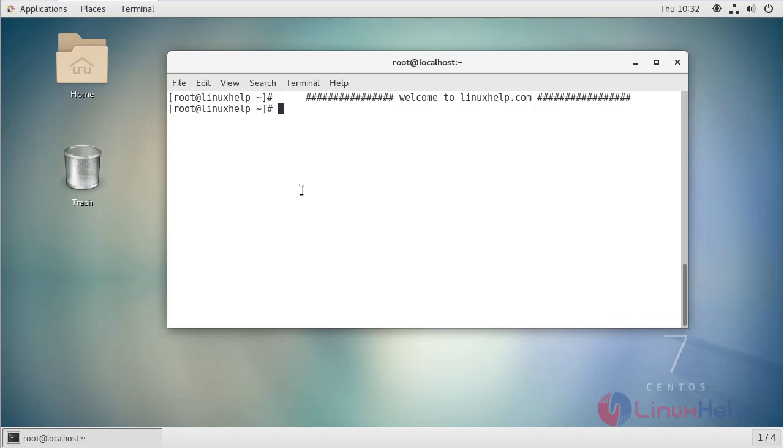Hello everyone, welcome to linuxhelp.com. Today we are going to see how to install RAR and UNRAR on CentOS 7.